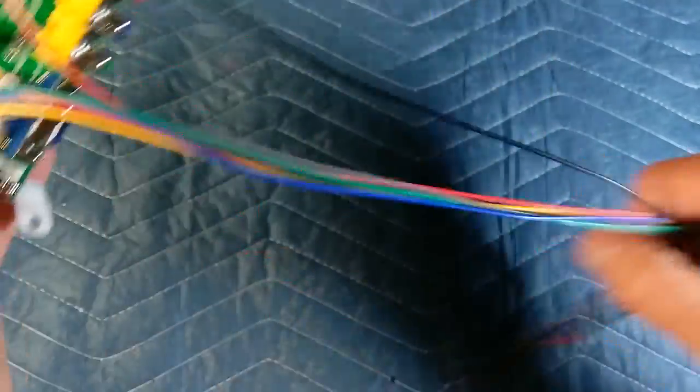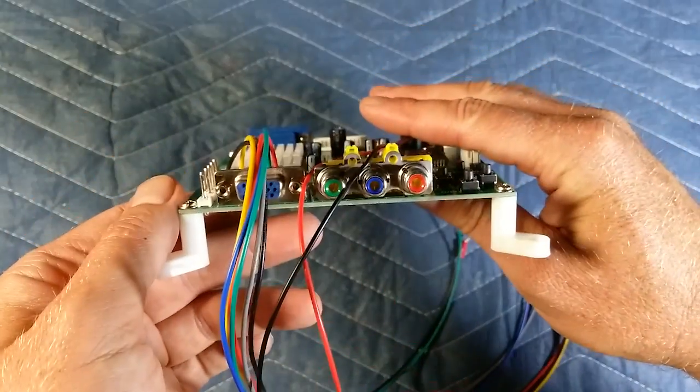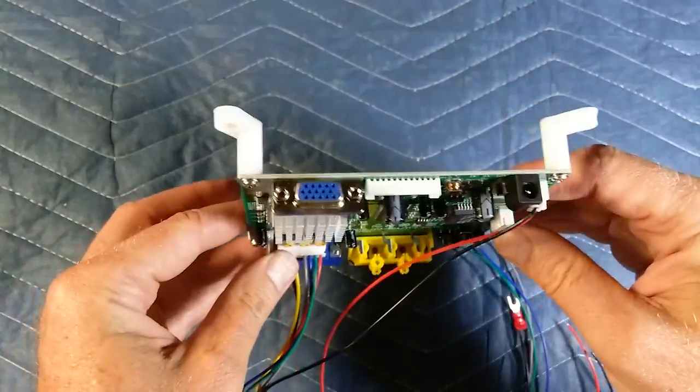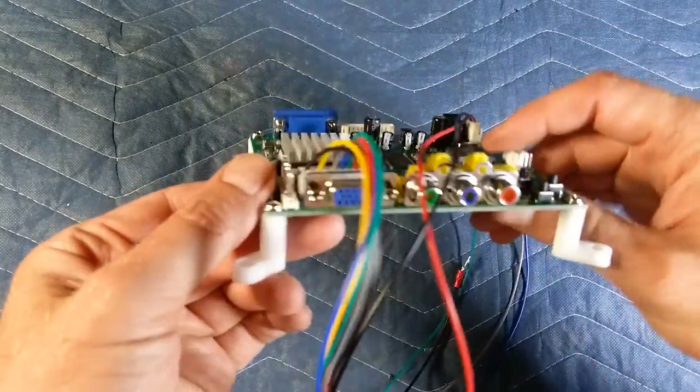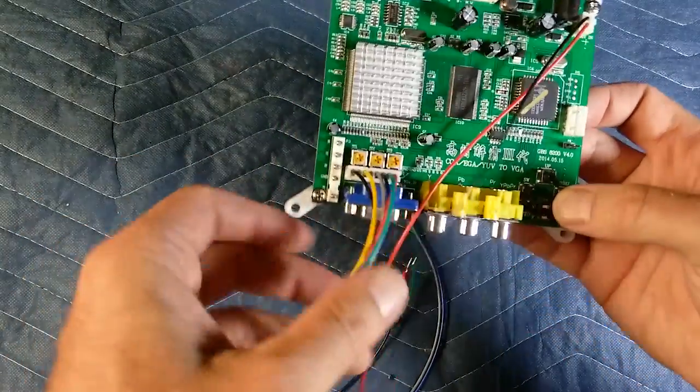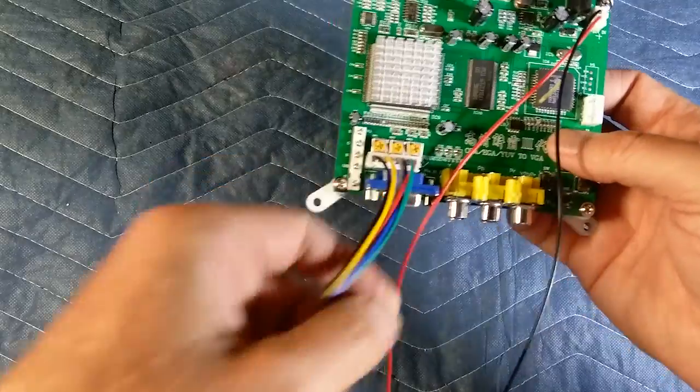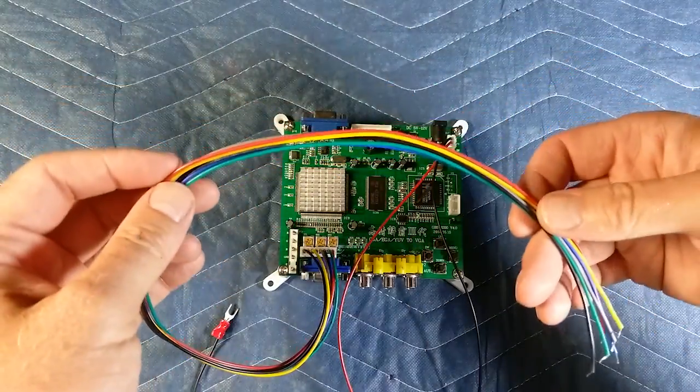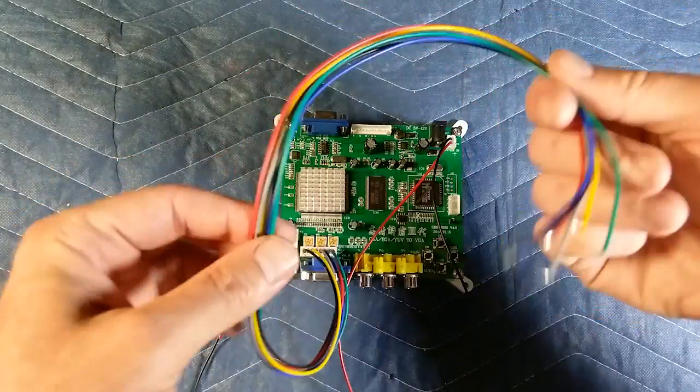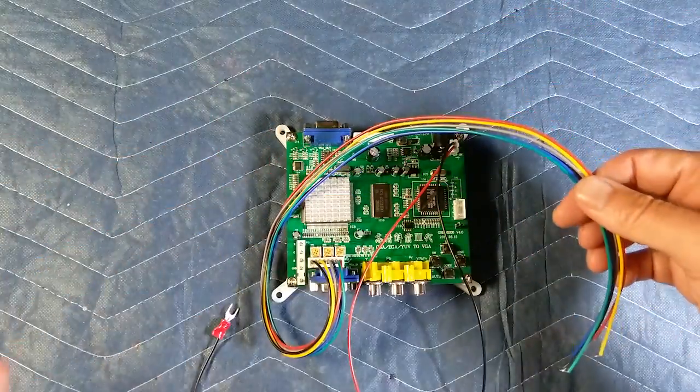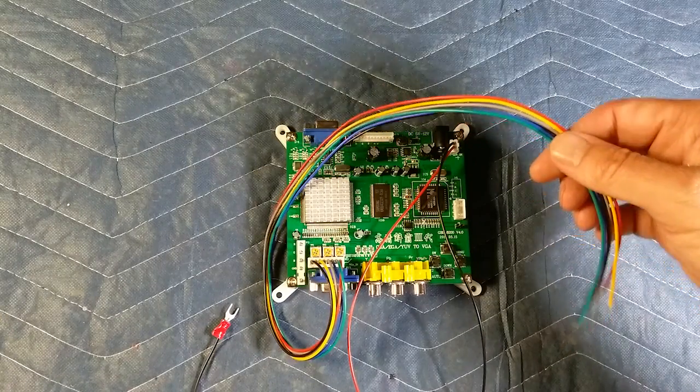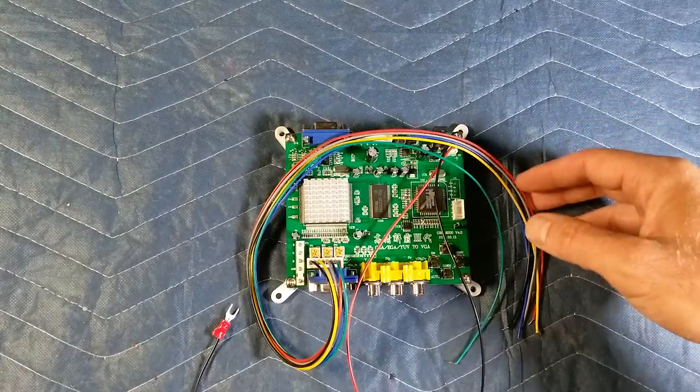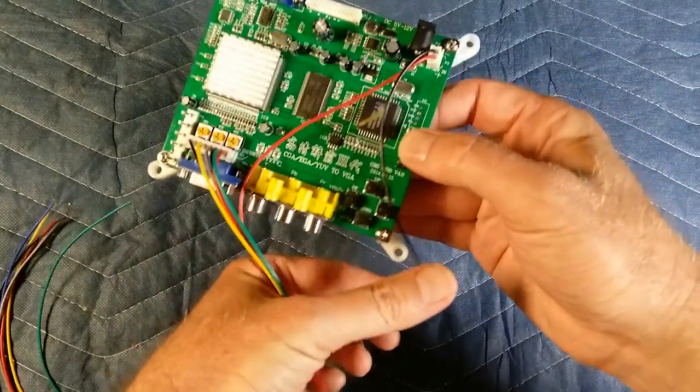What this device does is take inputs from other video devices and export them as VGA. You can see it has EGA, RGB inputs. A lot of people use this for taking an old arcade cabinet and converting it to an LCD. It handles 15 kHz signals that would normally go to a tube monitor and exports it as VGA so you can use an LCD flat panel.